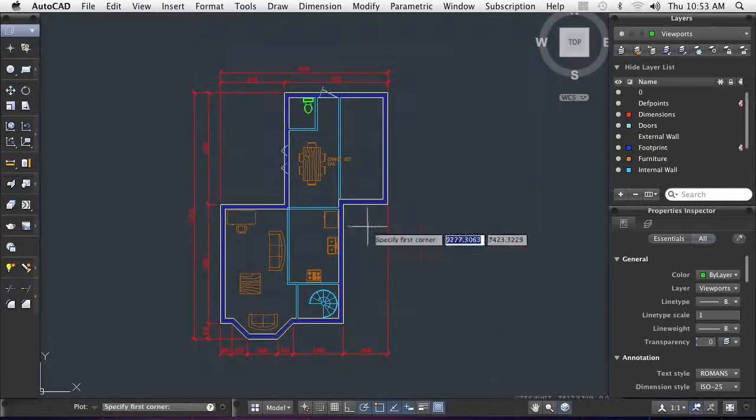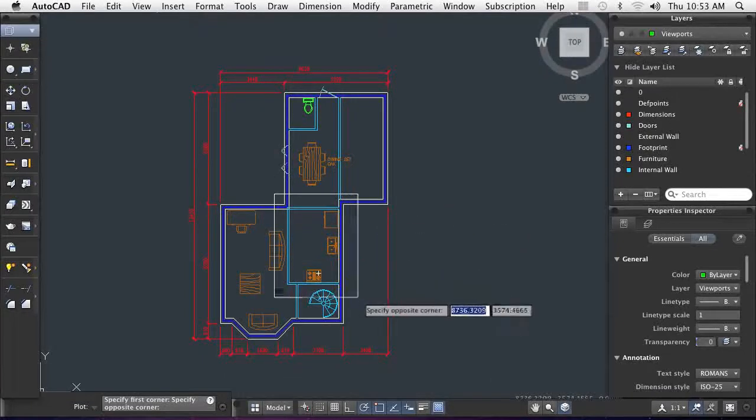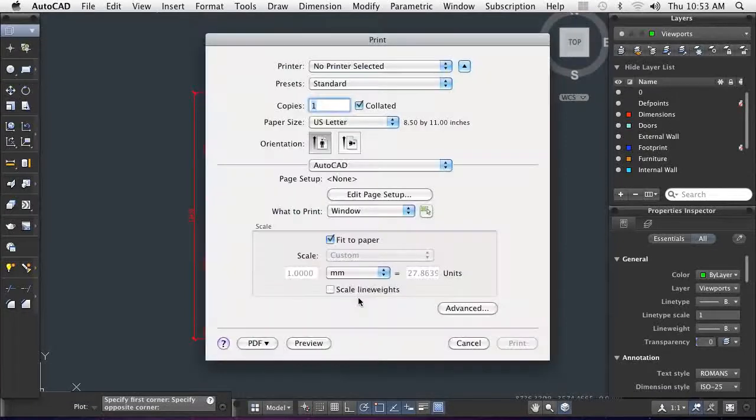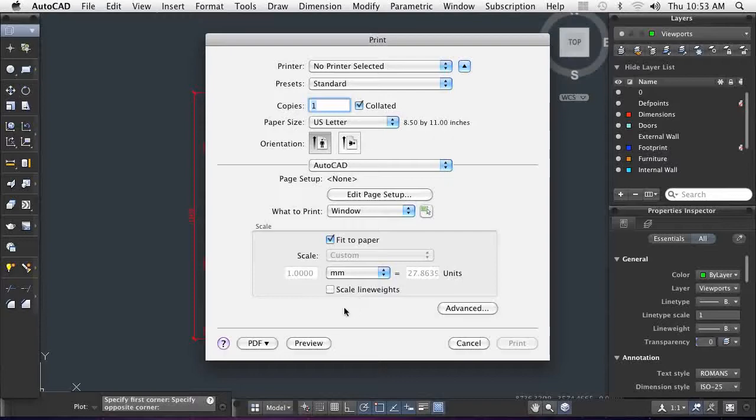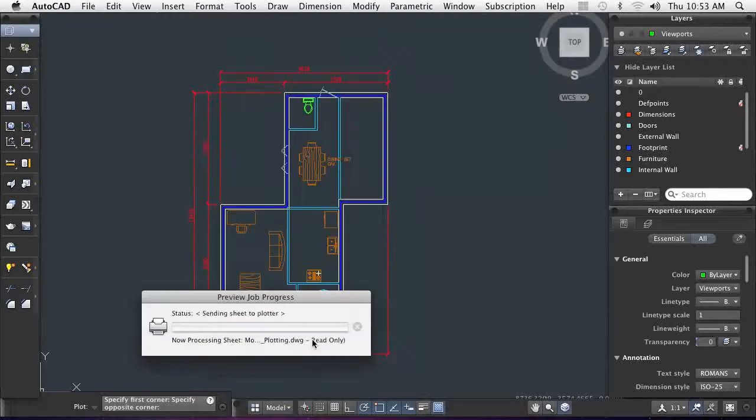To accommodate this, I can plot just a window of information. I simply select the area of the drawing I want to send and preview it.